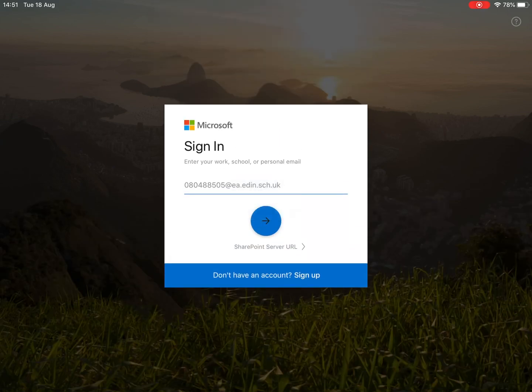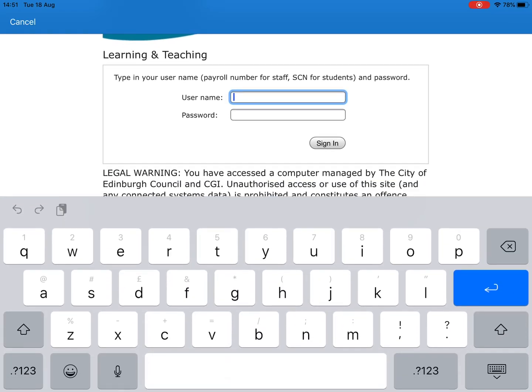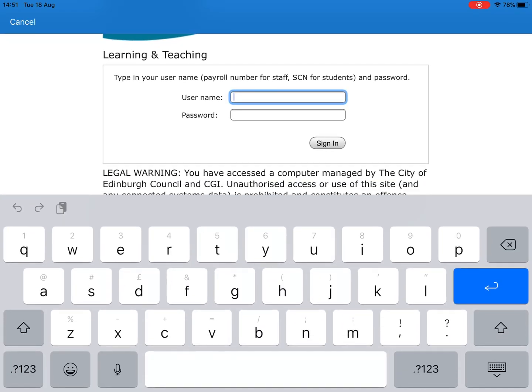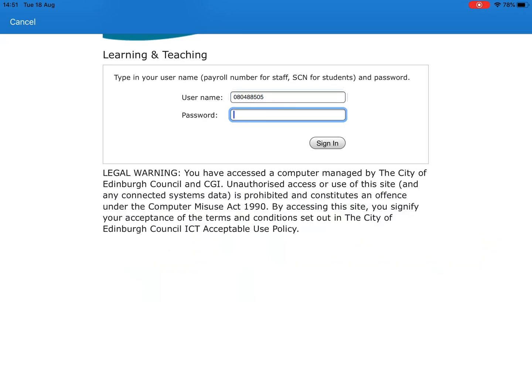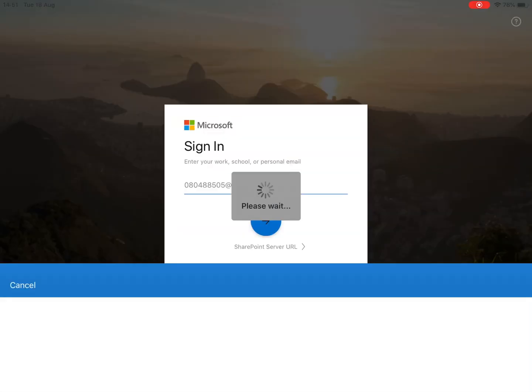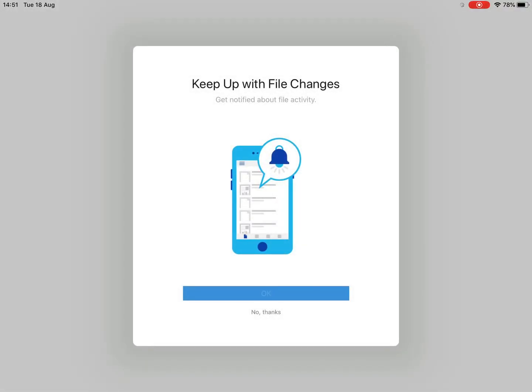Now, when we click through on that, what you should get next is an Edinburgh page like this. And what this is asking for, again, is just your number in this case, and your network password in the school. The password that you use to log into any of the PCs in the school. So, I've got a test one again here. And when you sign in, that will sign you into the OneDrive for your Office 365 account.